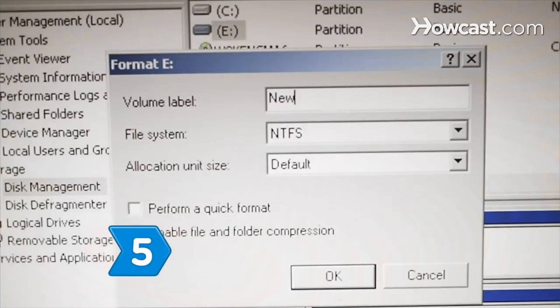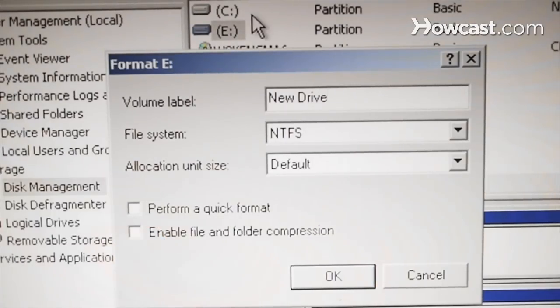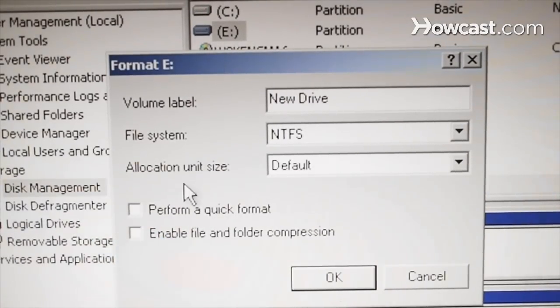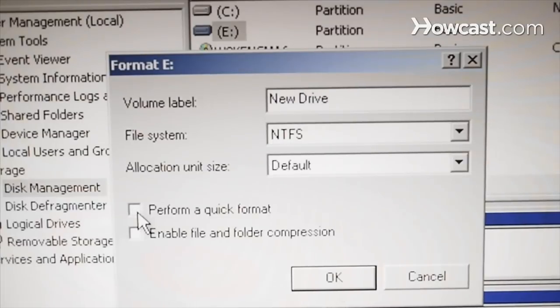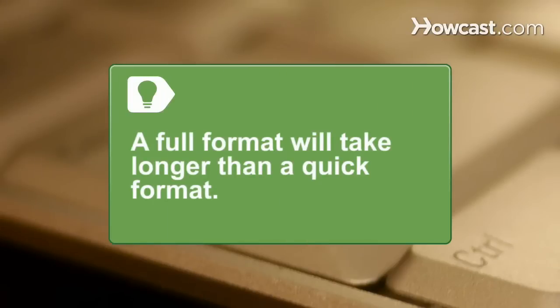Step 5. Give the drive a name, such as New Drive, and then click on Quick Format for new disk drives or Full Format for existing drives. A full format will take much longer than a quick format, but all the information will be completely erased.